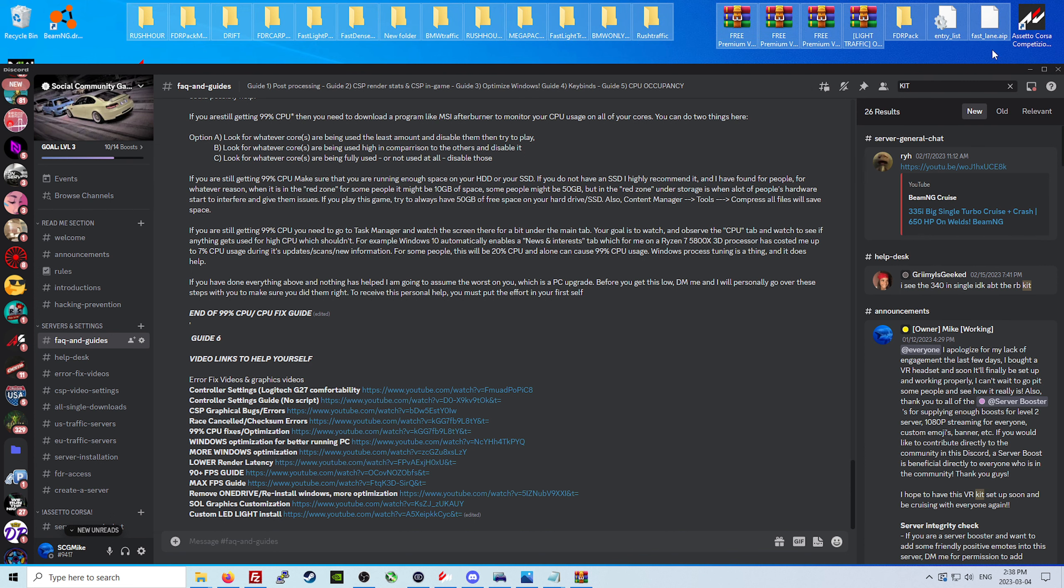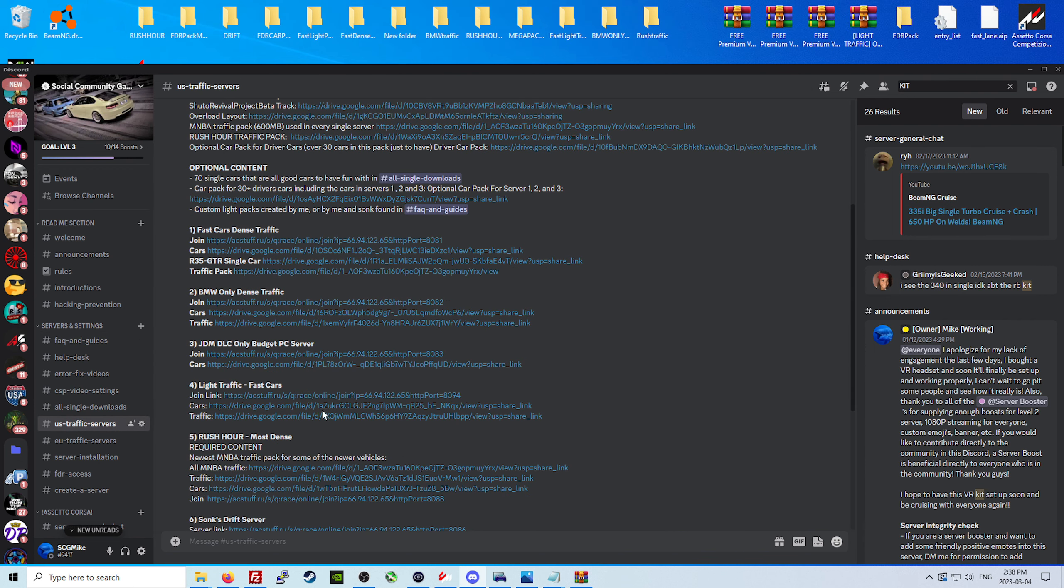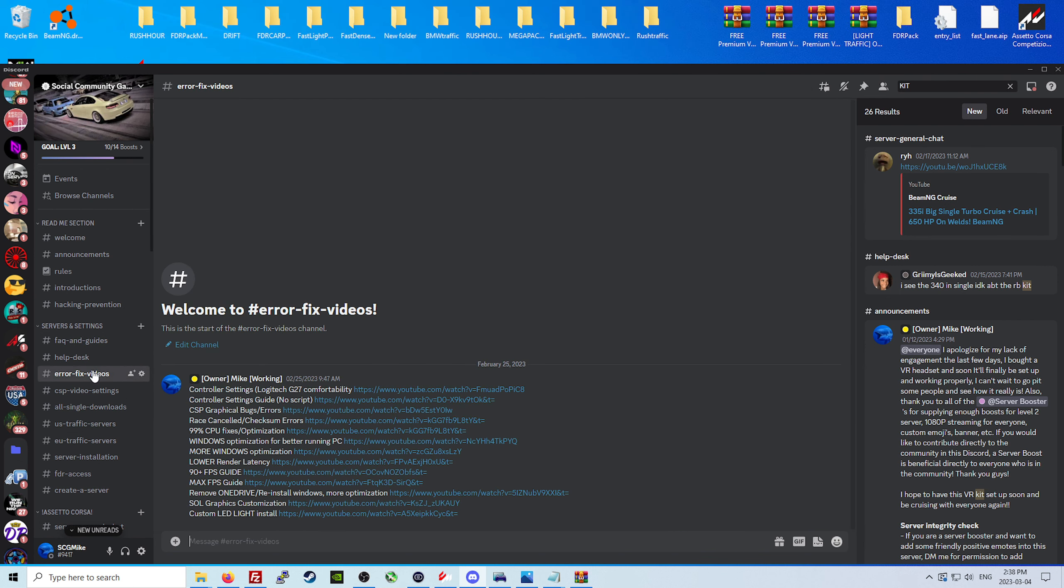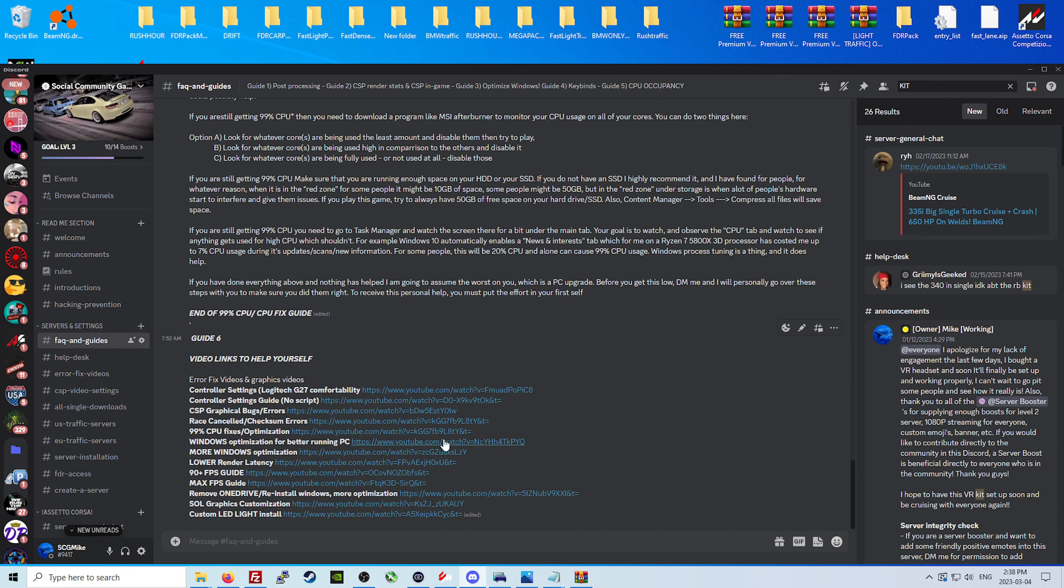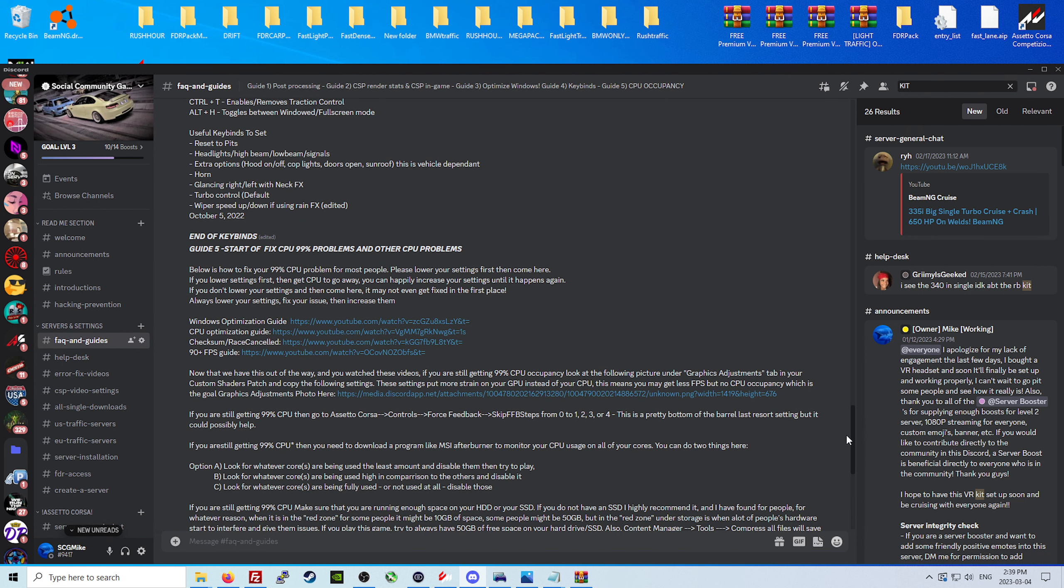As you can see all of my files here for a bunch of different traffic servers, we have all of our different traffic servers here. But more importantly, error and fix video section all done by me, frequently asked questions and guides.